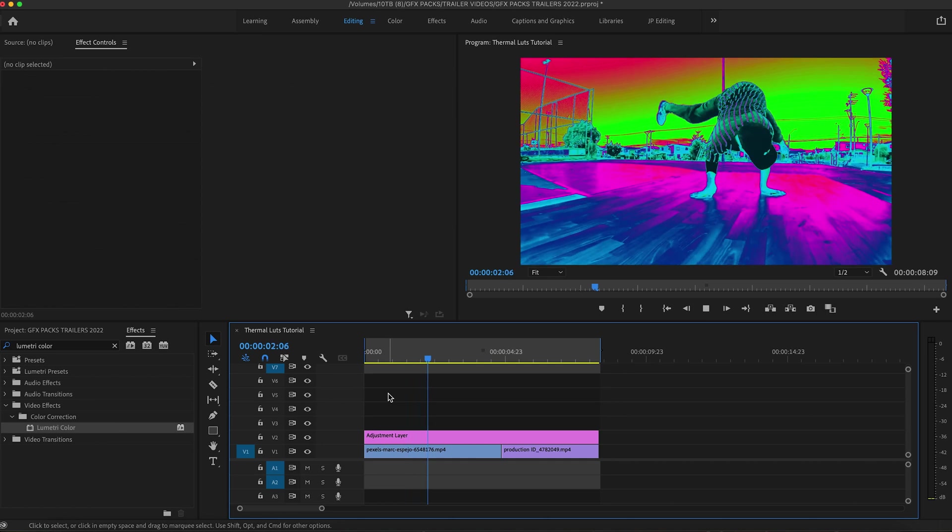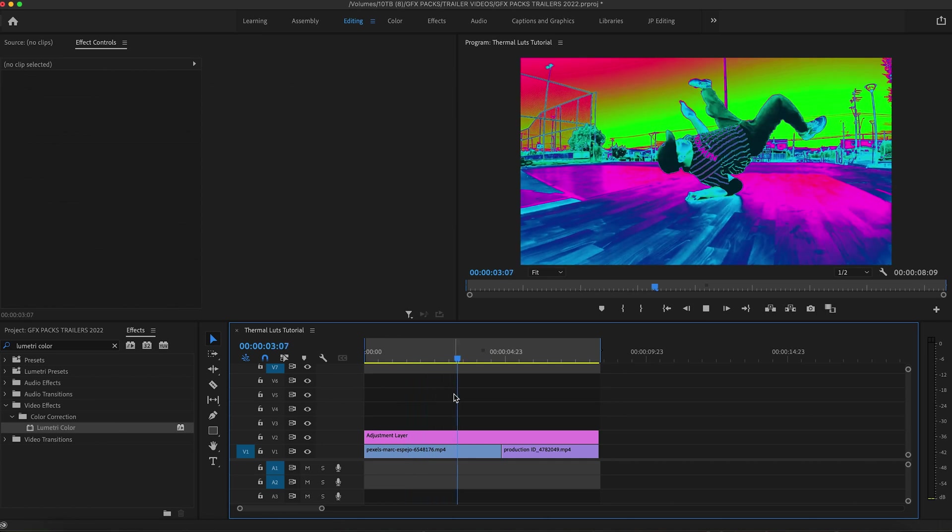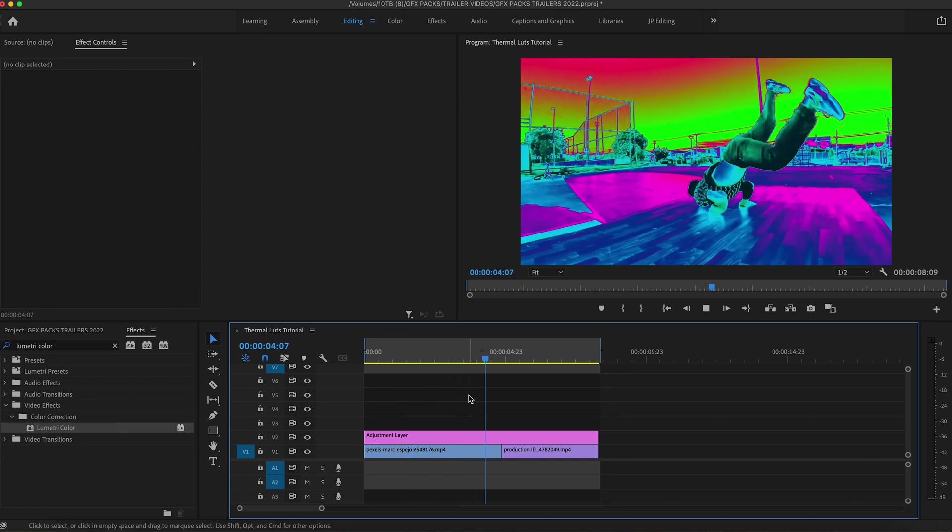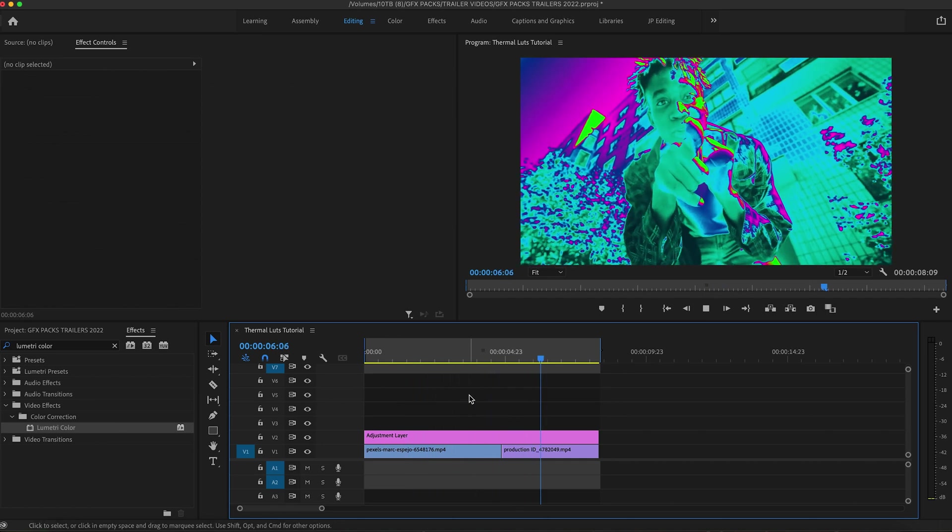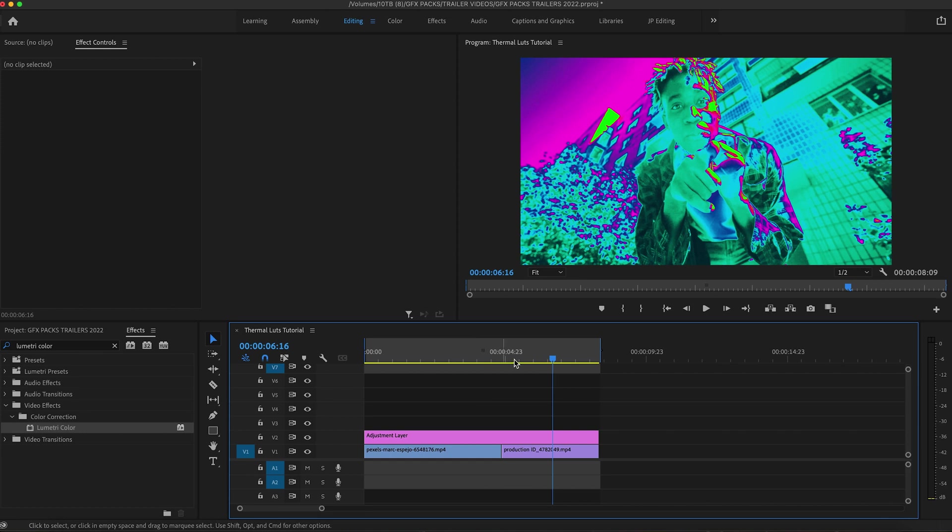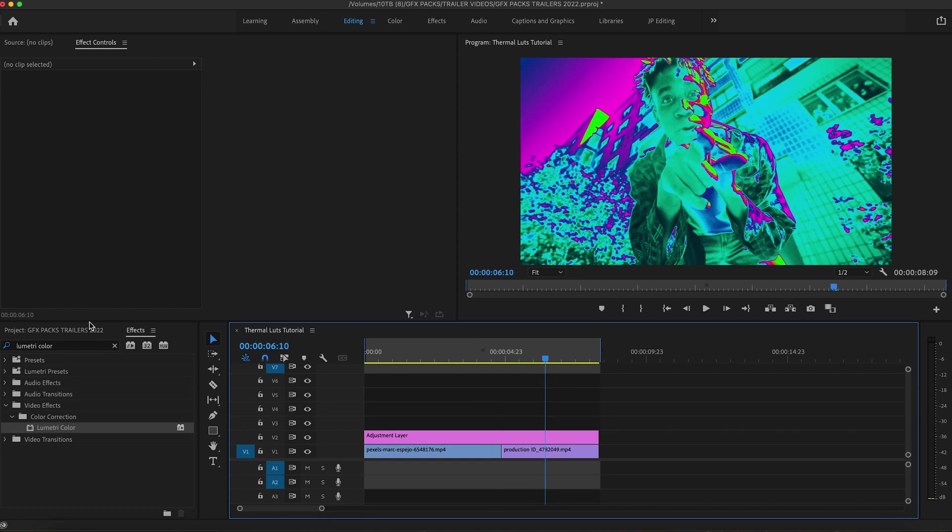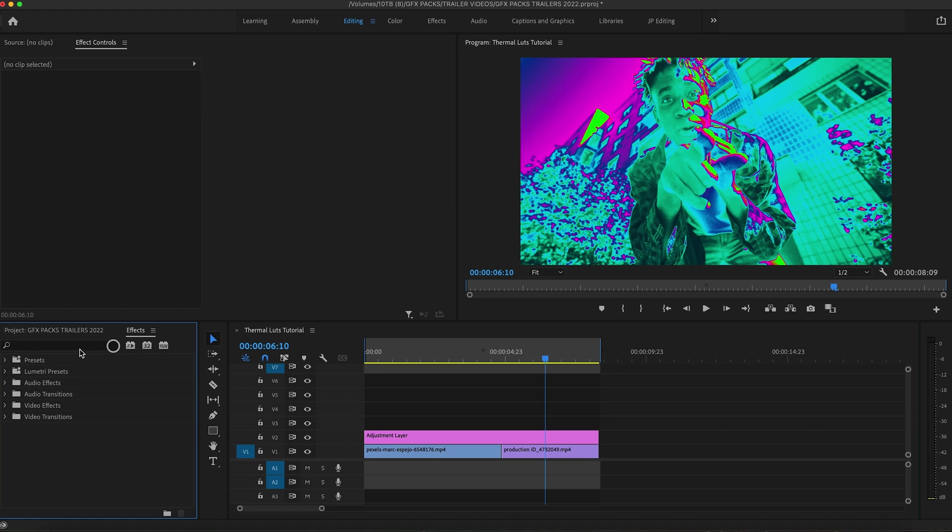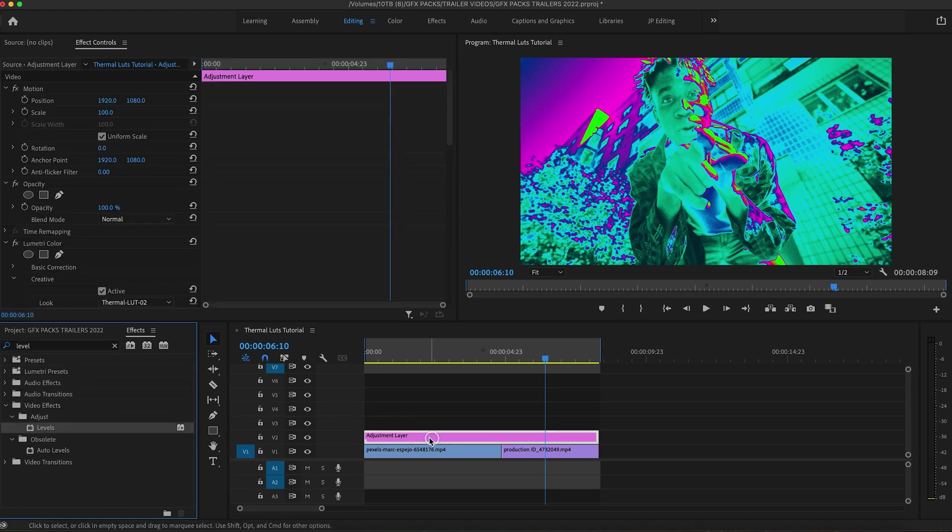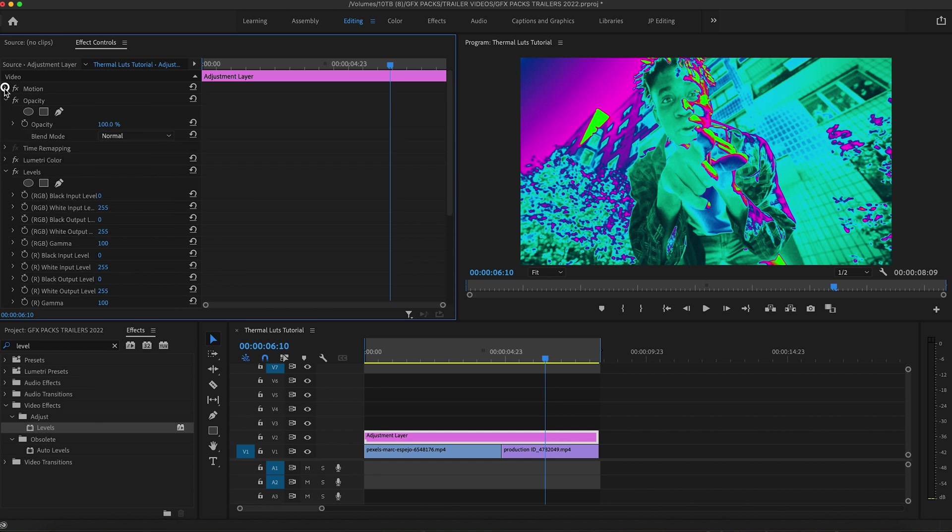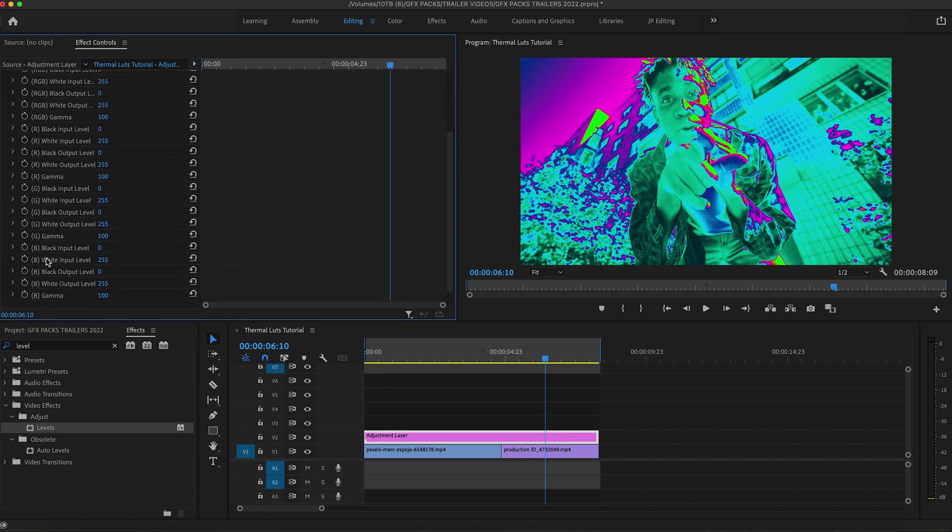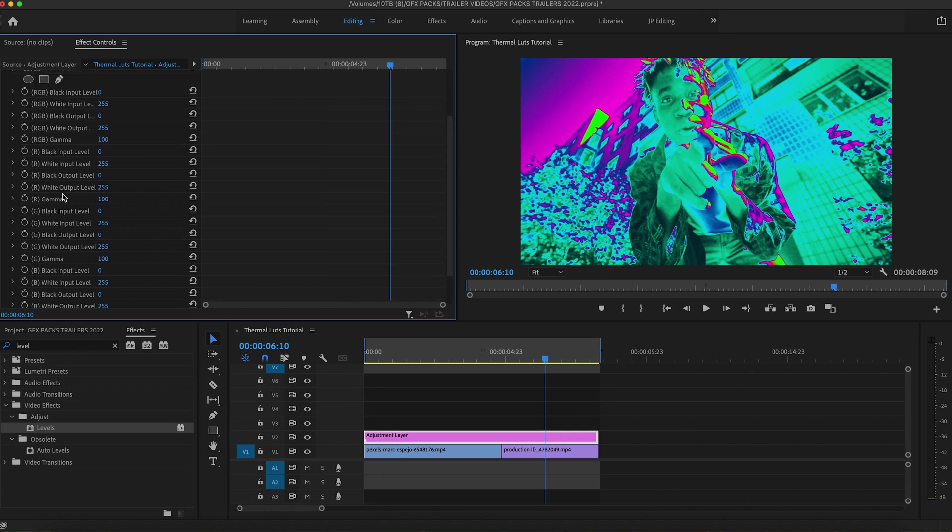Cool. So, pretty happy with that. Once you select the LUT that you would like, there are effects that you can add to kind of customize it a bit further. You can go into your levels, add the levels to your adjustment layer, close down lumetri color, close down these other tabs. And in the levels, you have basically all your RGB controls.